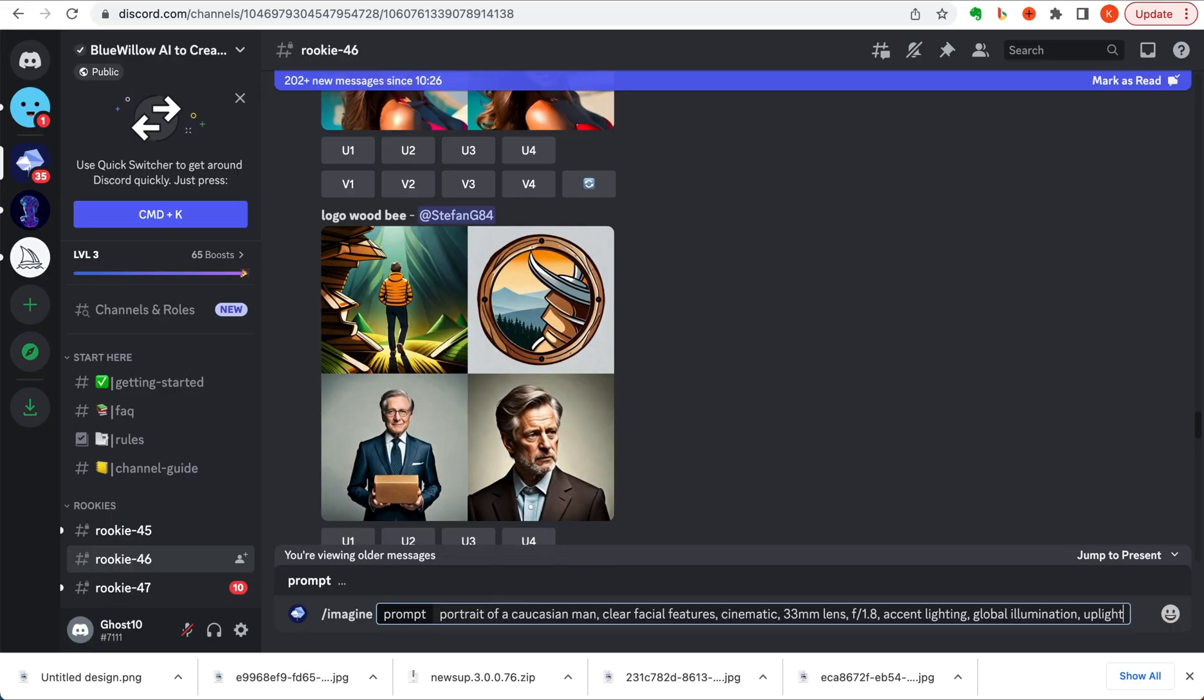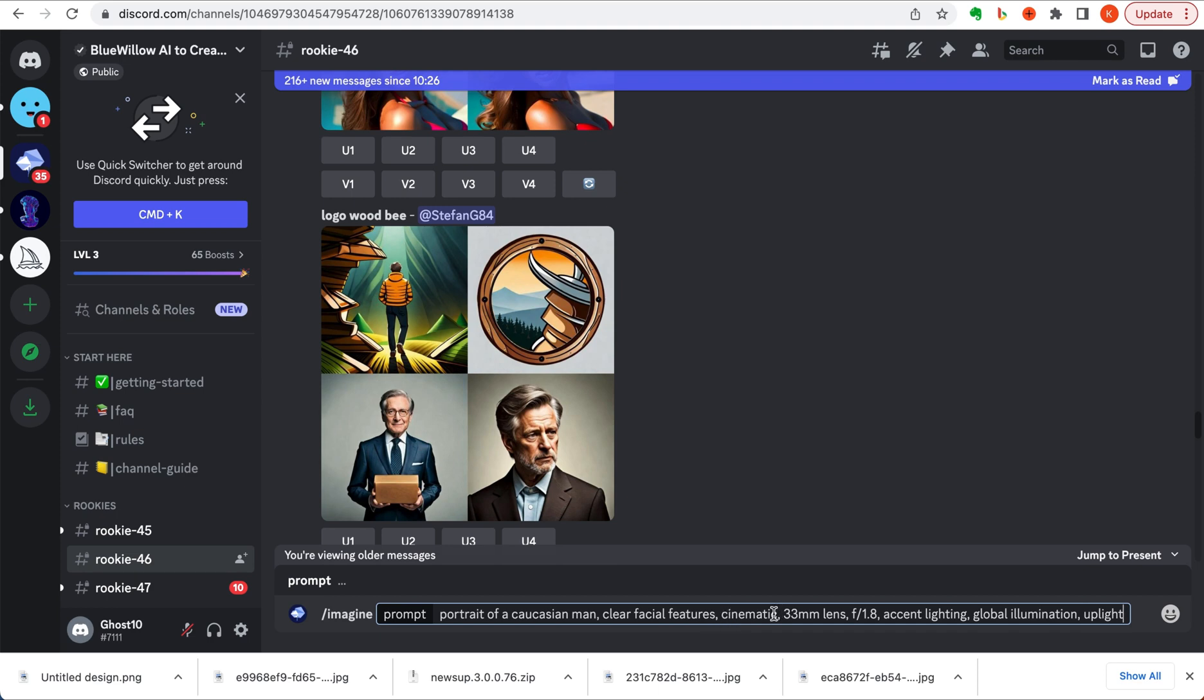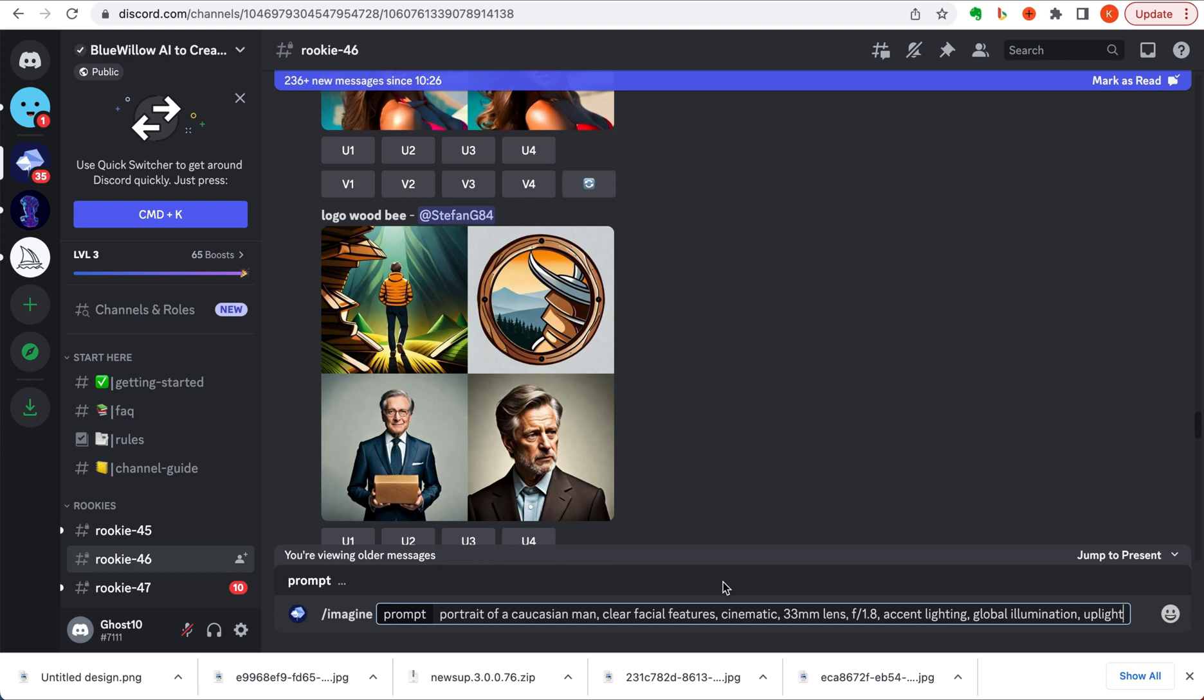Let's generate a few images from some prompts I've saved. My first prompt is a portrait of a Caucasian man with clear facial features, make it cinematic, 33 millimeter lens, put in the aperture at 1.8, accent lighting, global illumination, and uplight. If you're doing prompts on Mid-Journey or a tool like Blue Willow, it's best to be as specific as possible. For portrait images in particular, that means including the aperture, including things like the lens, including the lighting situation. There's some really good prompts you can find on places like Twitter and on Reddit threads. The more specific you are, the more detailed and quality image you'll get.